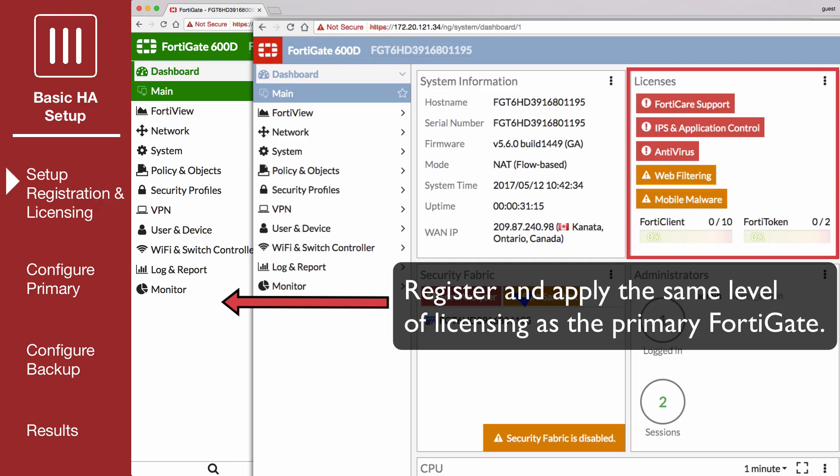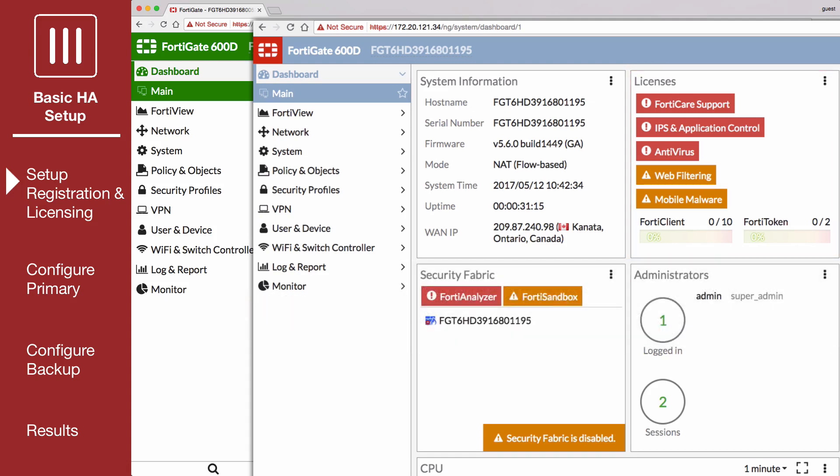All FortiGates in the cluster must have the same level of licensing for FortiGuard, FortiCloud, FortiClient, and VDOMs. FortiToken licenses can be added at any time because they are synchronized to all cluster members.